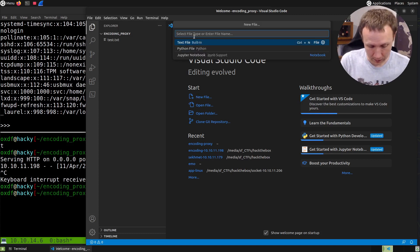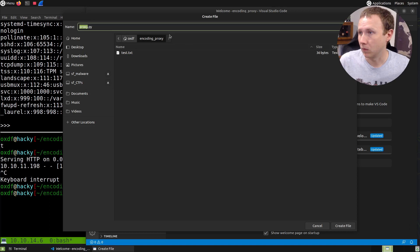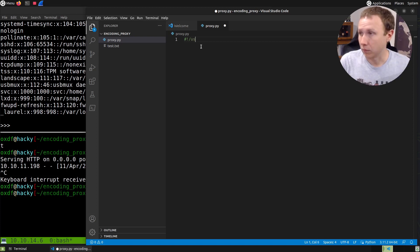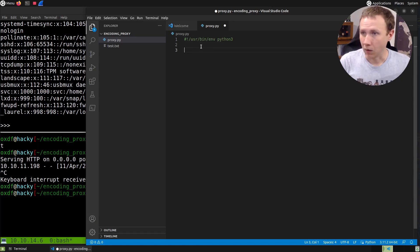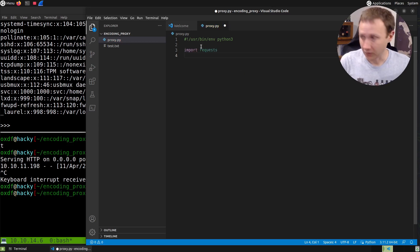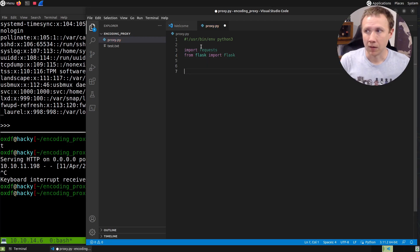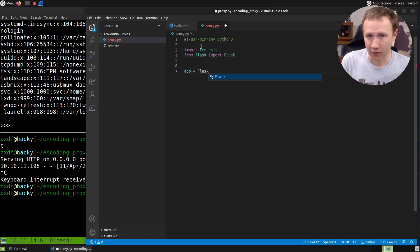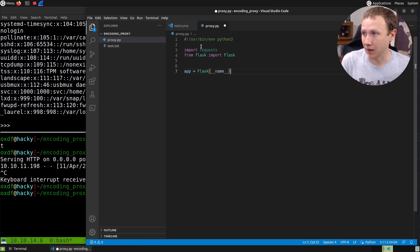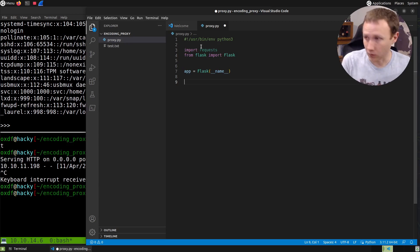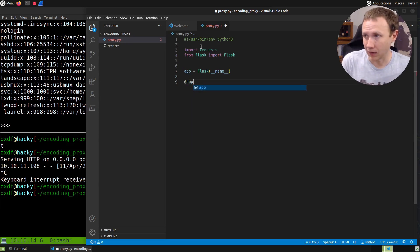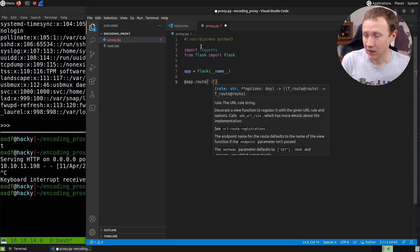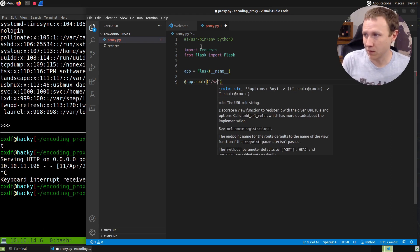Let's create proxy.py. We'll start with the shebang, import the requests module and Flask. Every Flask app starts by creating the app variable with __name__. Now I can use that app to decorate routes. The route will use angle brackets with path to treat everything after as a variable named 'file'.